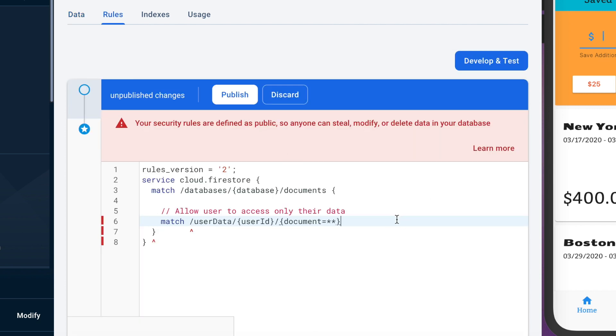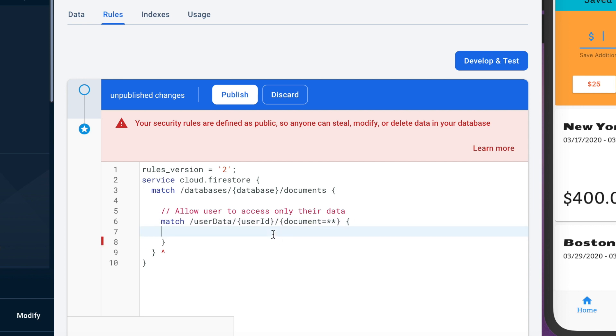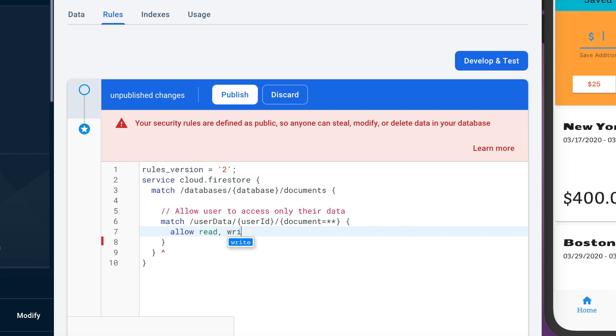So this is just giving us the rule of what happens when this condition is met but then we need to actually tell it what to do. So we want to allow this if this condition is met, we want to allow the user to read and write and we want to make sure that that only is going to happen though if this user ID is the current user's ID.